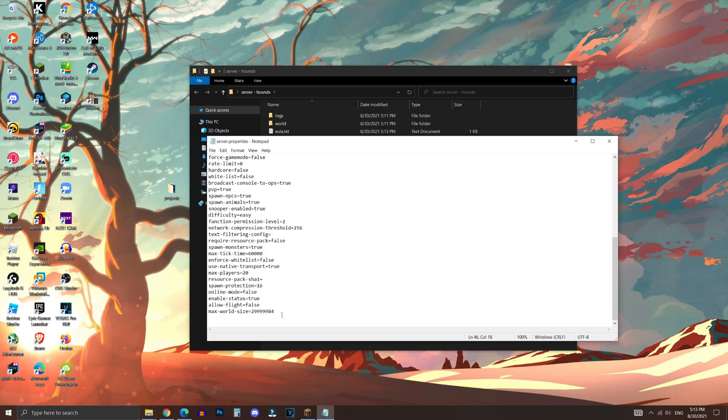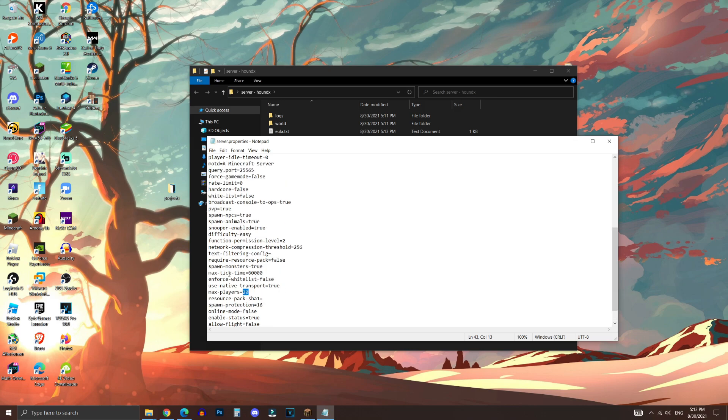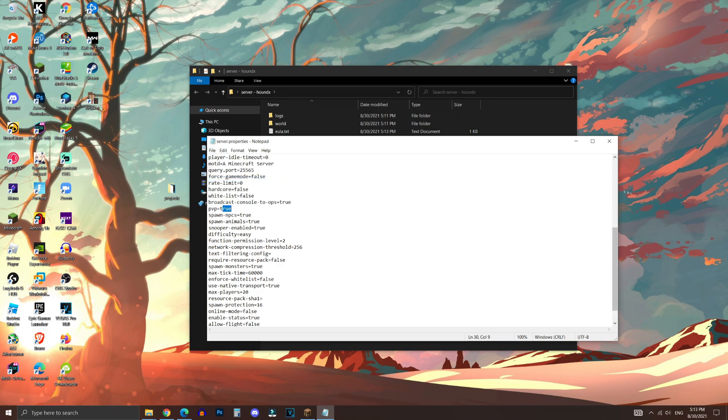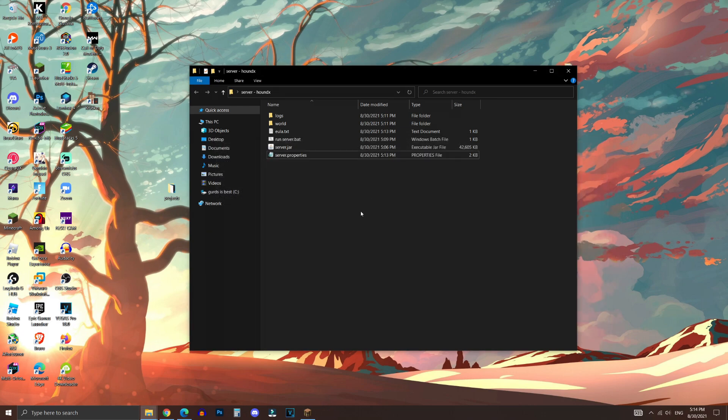There are also a bunch of other settings that you can play around with, such as max players. You can bump this number up if you want. If you want more players to join your server, you can also change the difficulty and the PvP if you want that to be turned off or on. Now once you're done, you want to save your changes, and then close out of the notepad.